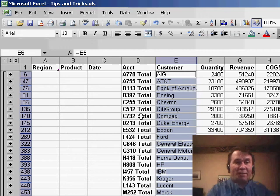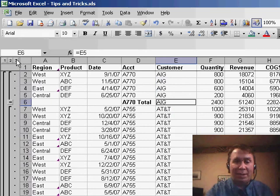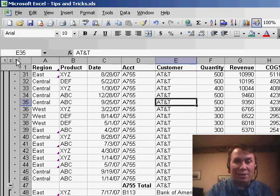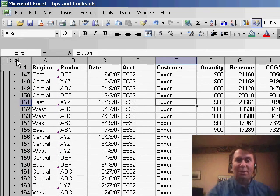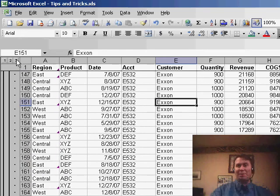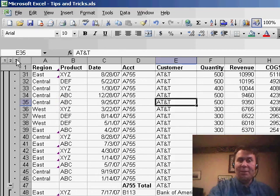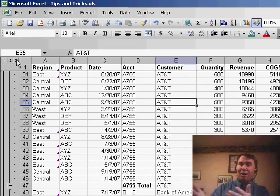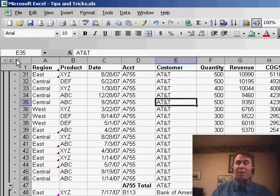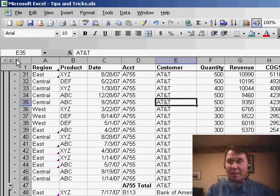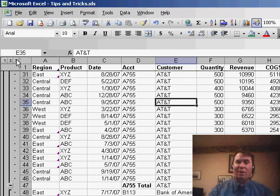Now, you have to be very careful when you do this that you make sure to do that ALT+semicolon. Otherwise you're going to fill in all of the cells all the way down, and it becomes a disaster. But provided you select the blanks and then ALT+semicolon to select only those rows, then equal and whatever cell is immediately above the active cell, then Ctrl+Enter — that will solve the problem.